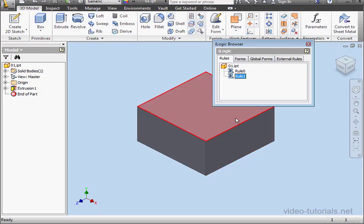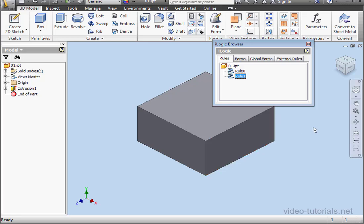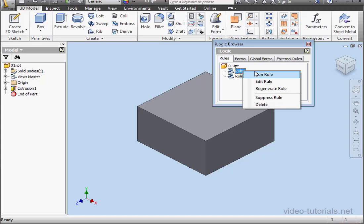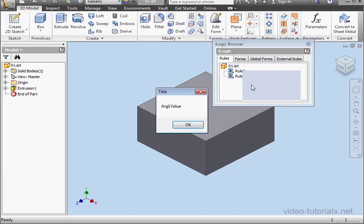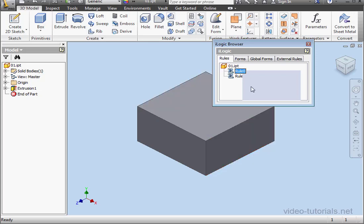Let's click OK and check it out. Since the variable A doesn't store any value, my MessageBox doesn't appear. Let's run Rule 0. Right click, Run Rule. And here's our MessageBox, Argument 1 Value. Let's click OK.